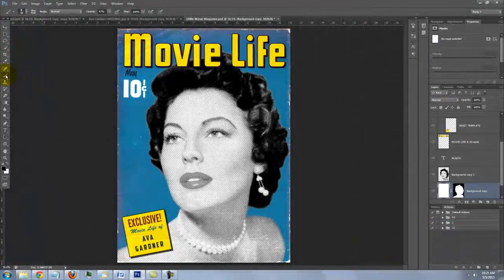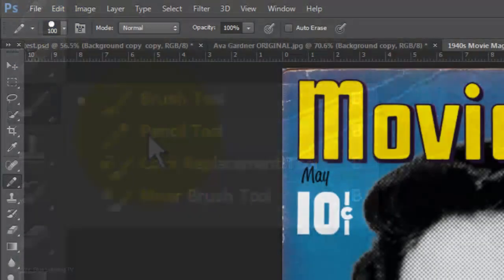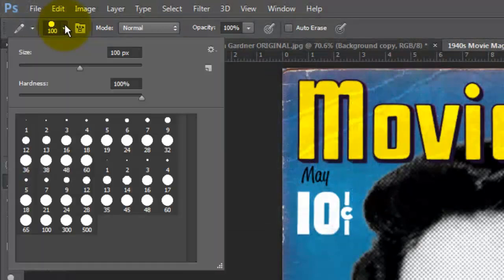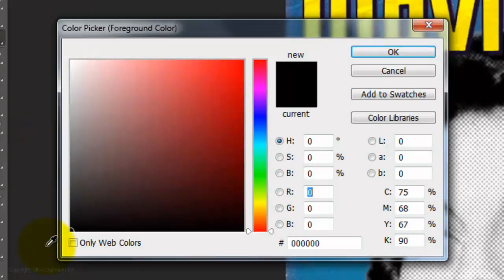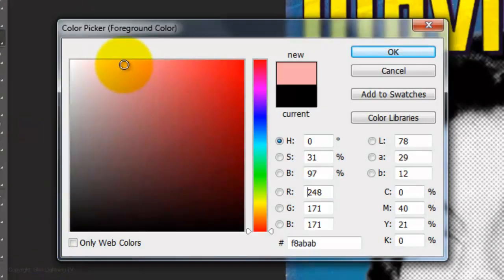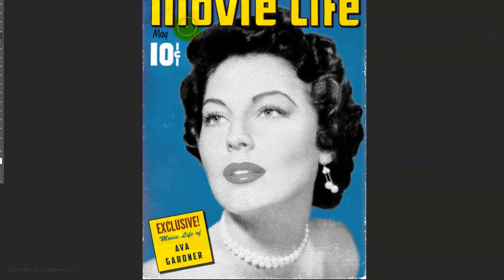We're ready to add some color to the face. Open your Pencil Tool and make the size 100 pixels and the Hardness 100%. Click on your foreground color and for this example, I'll pick pink. Whatever color you choose, make sure it's light. Now paint over the skin.